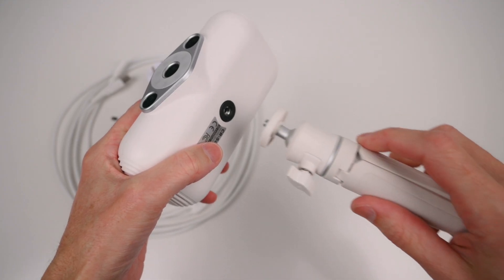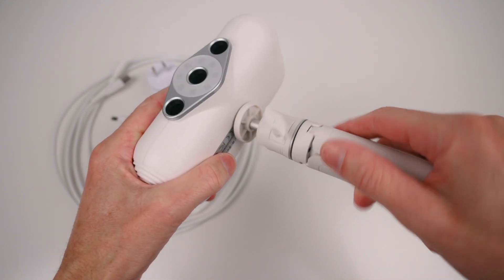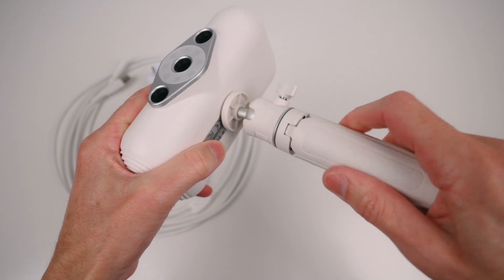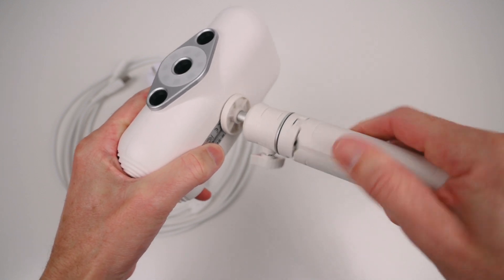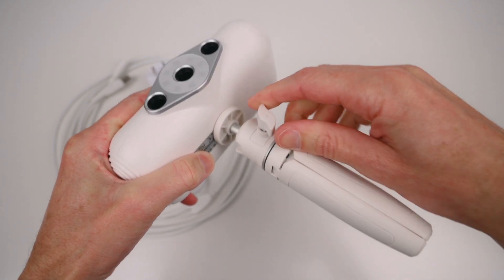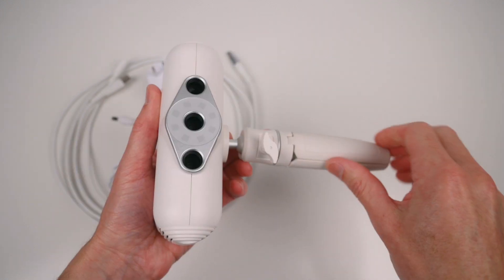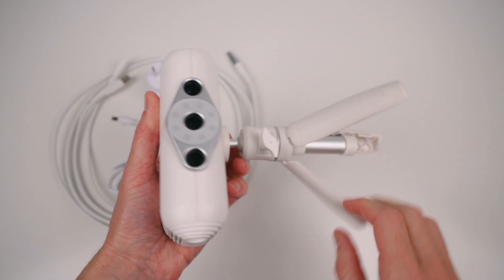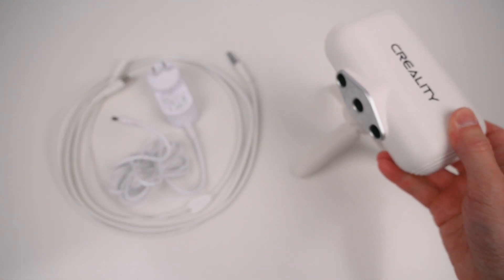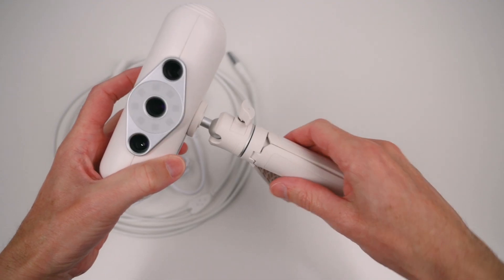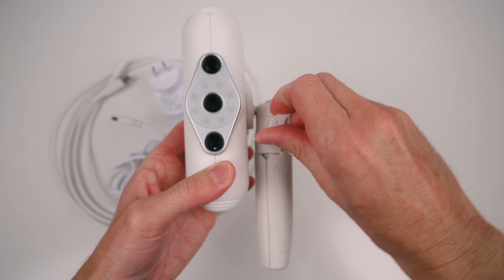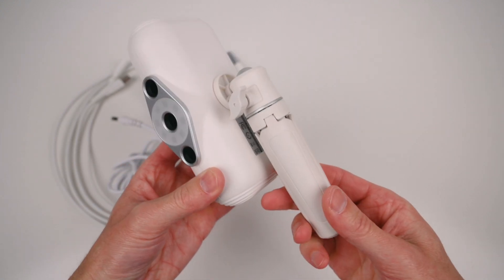To set up the scanner the mini tripod is screwed onto the base. The scanner is then placed in the horizontal position for tabletop scanning. For handheld scanning the tripod legs collapse and adjust to a vertical position to make an ergonomic grip.